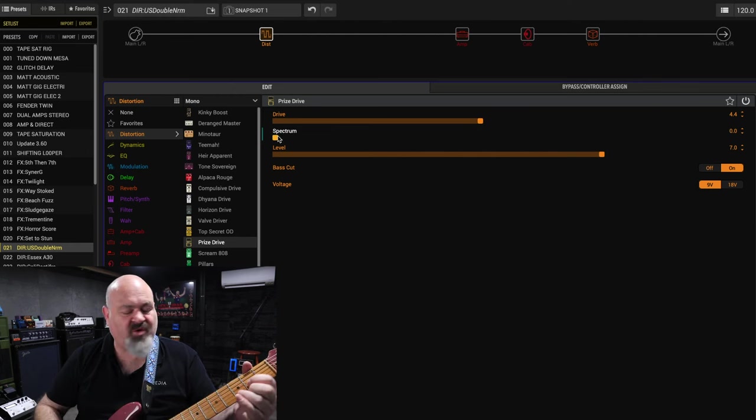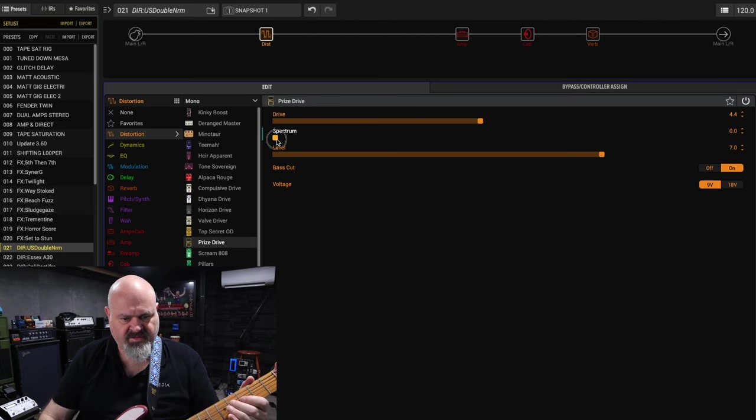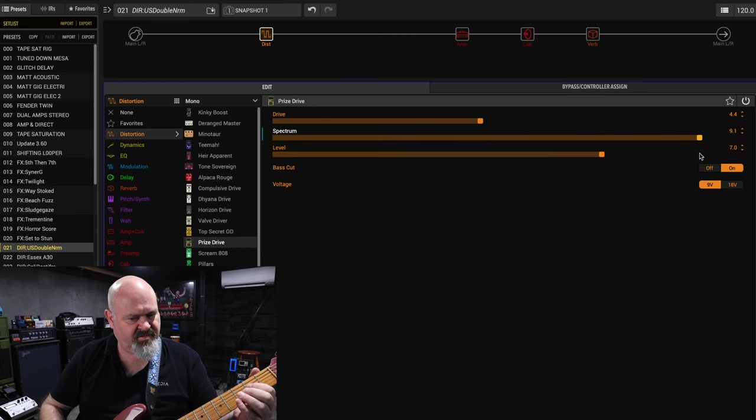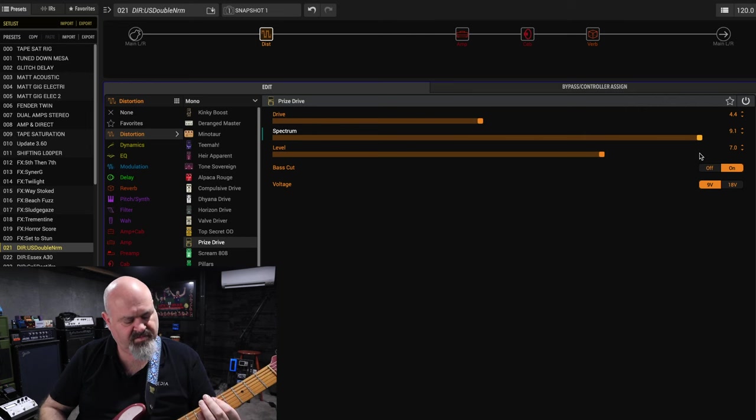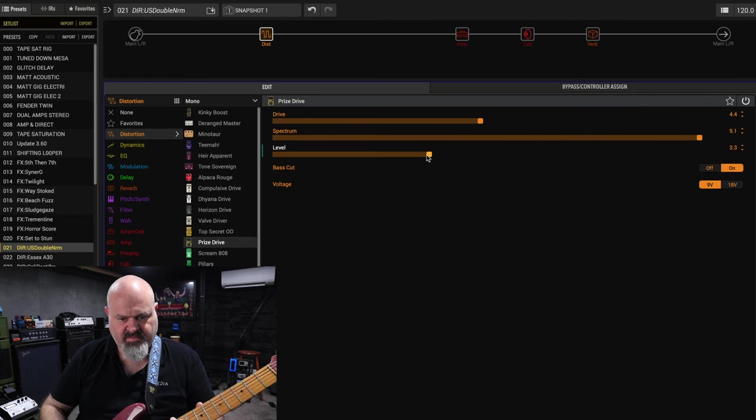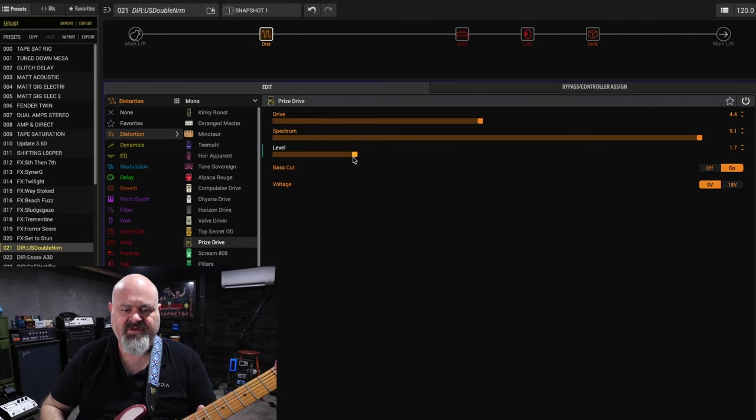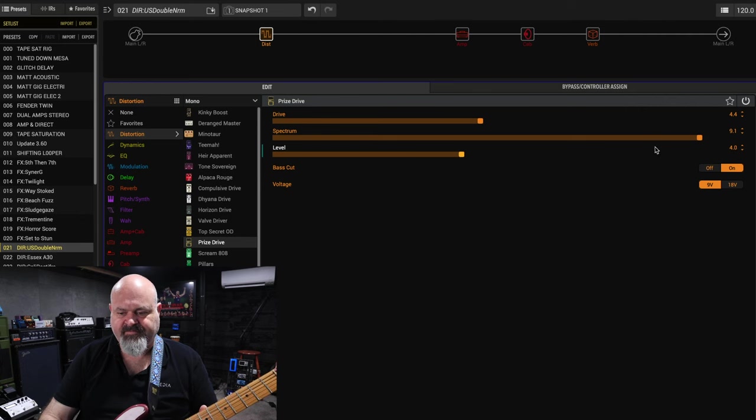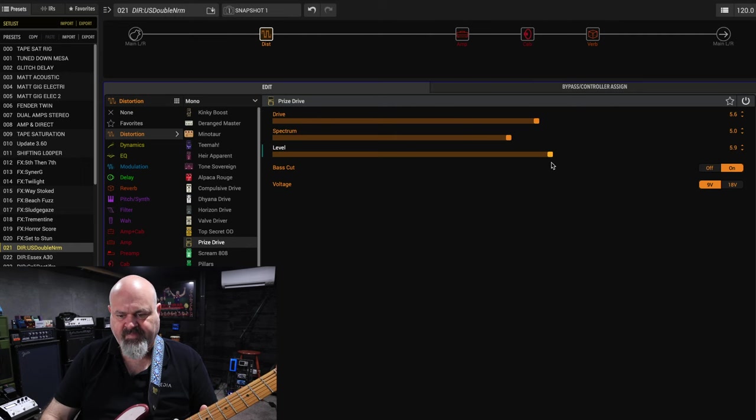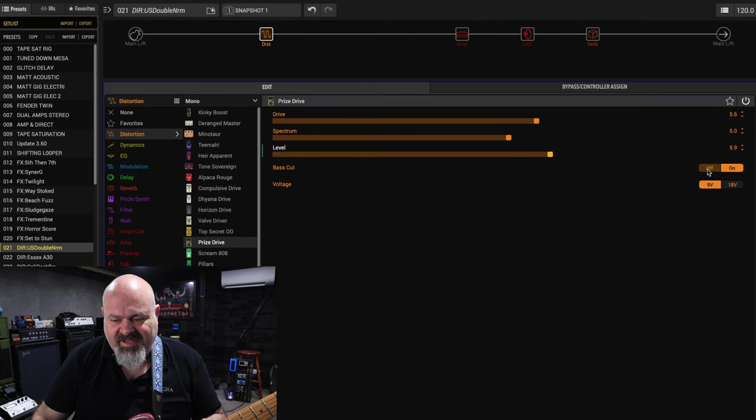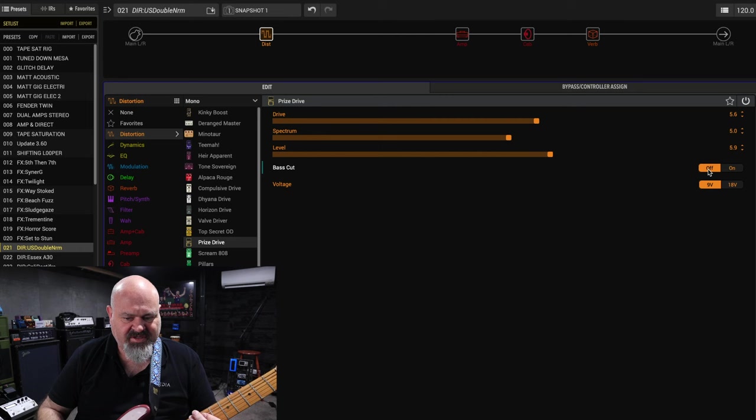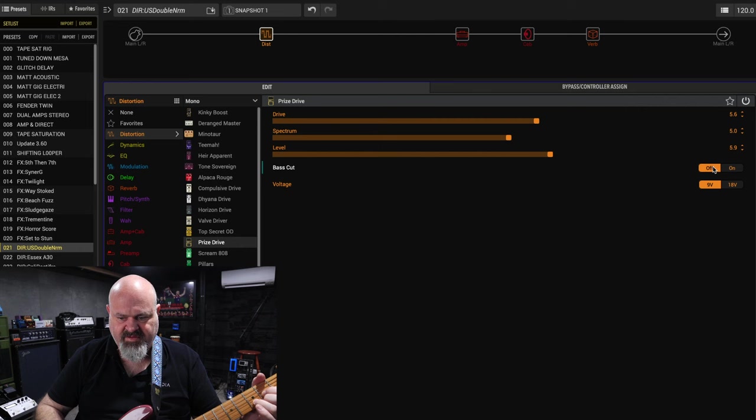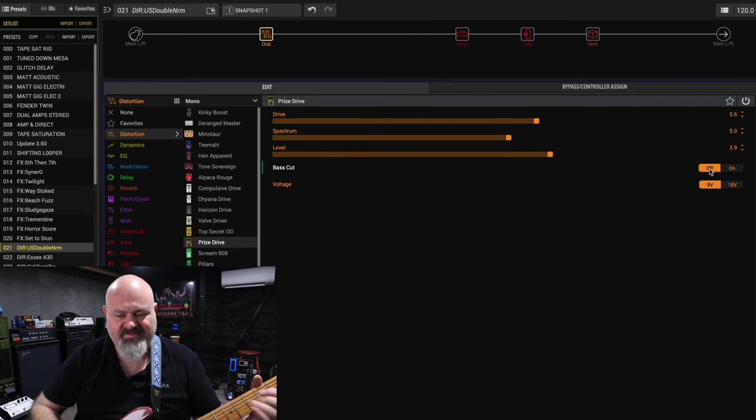Which is awesome. The Spectrum knob of course. Level, Nobles, pretty self-explanatory. Now my Nobles has the bass cut switch. So they've modeled that as well which is super awesome.